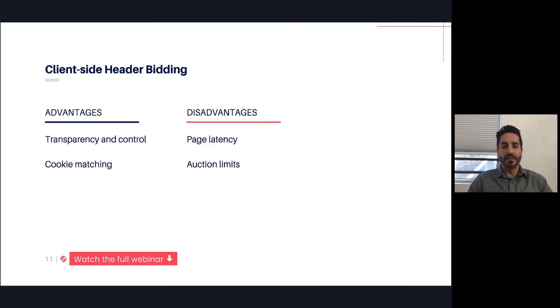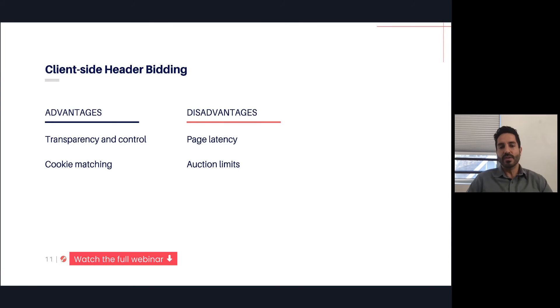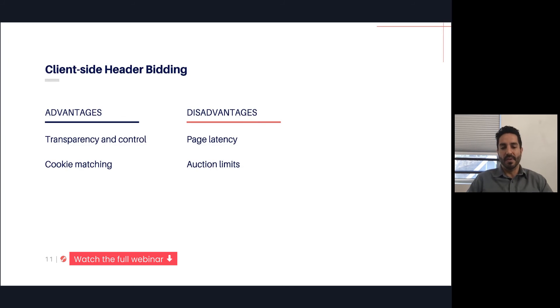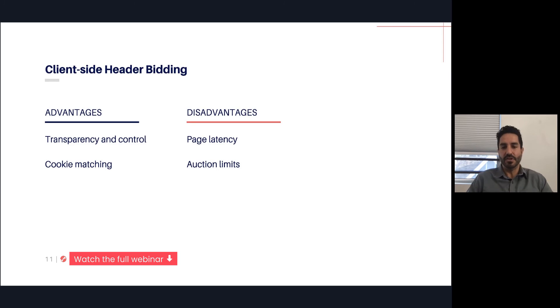The other big one is auction limits. The challenge with browsers is that they have limits on the number of parallel communications on the ports that can be used. So that limits the number of demand partners. This varies browser to browser. Some of the older browsers were pretty significantly limited where they could only have six or eight simultaneous communications. I think a lot of the current browsers are more in the 16 to 18 range. If you add 20 or 25 partners on your client-side header bidder, there's a chance that some of those partners may not get the bid requests and have time to compete because of some of the auction limitations.